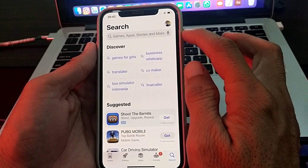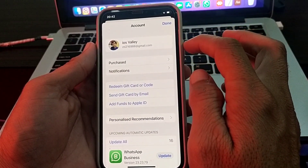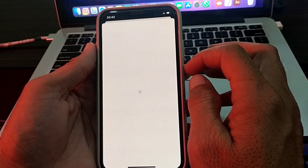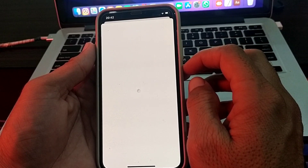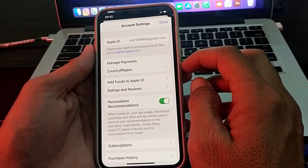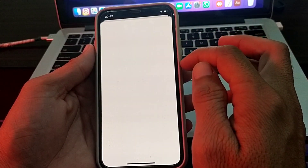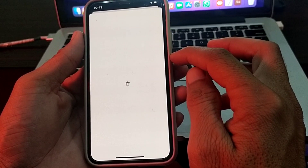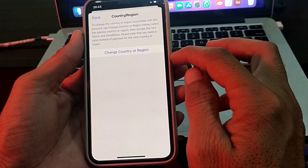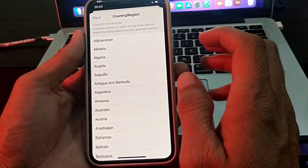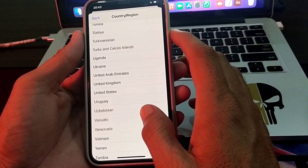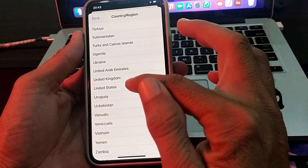Again tap on App Store, then tap on your Apple ID logo and wait for a few seconds. Here you will have to select United States. Tap on 'Country or Region', then tap on 'Change Country or Region' and scroll down to select United States.